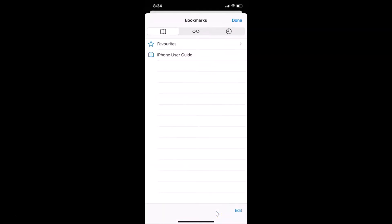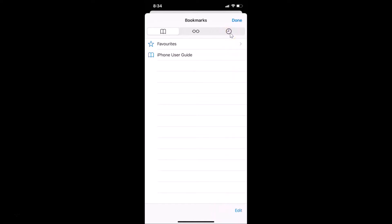After that, tap on the History tab. You can see we have this History tab, and on this screen you will see all of your browsing history.